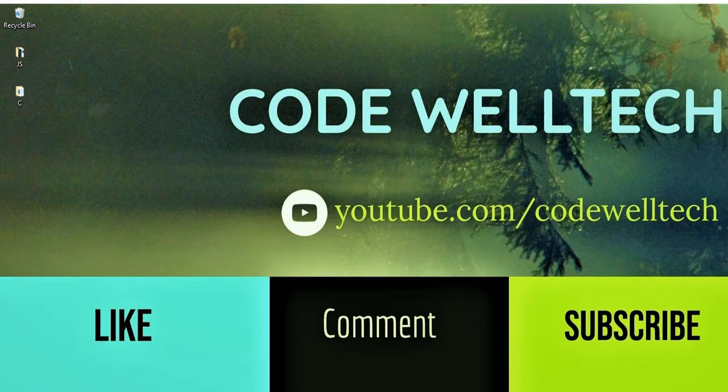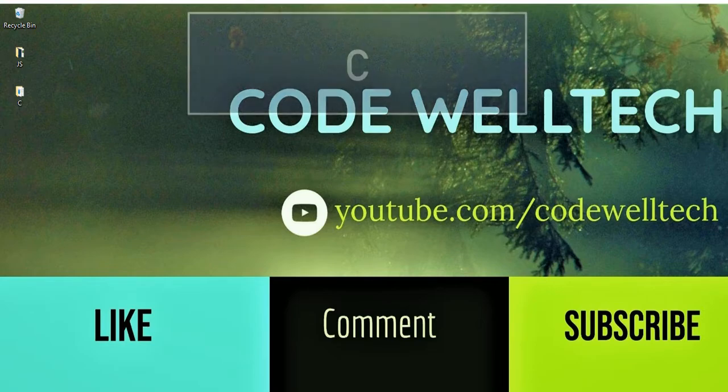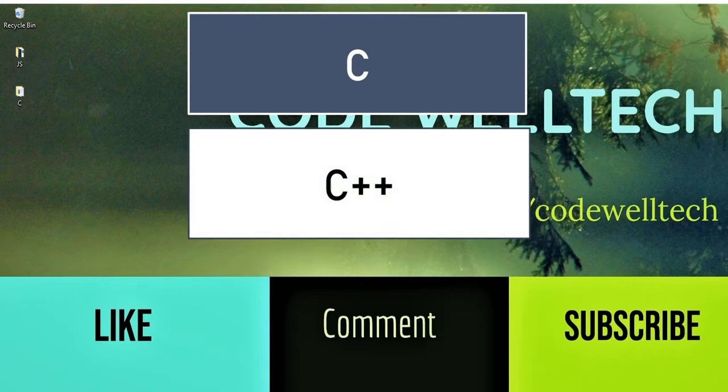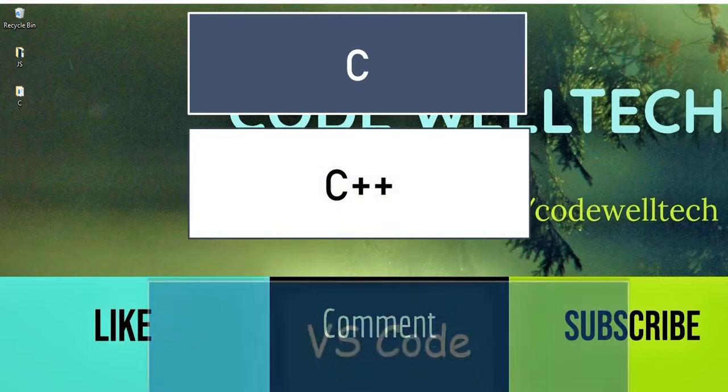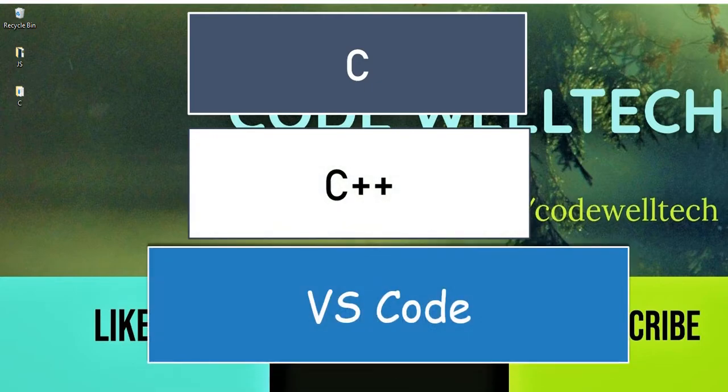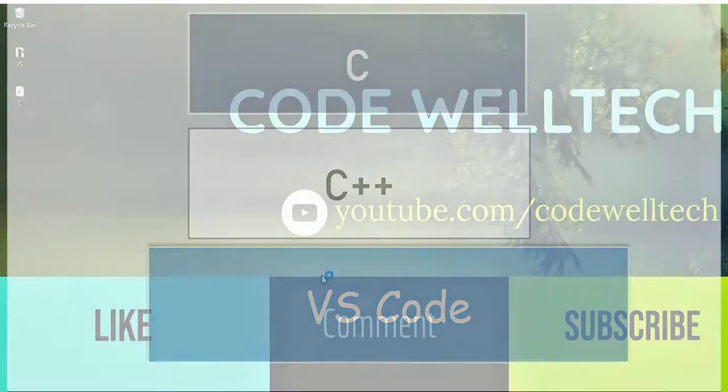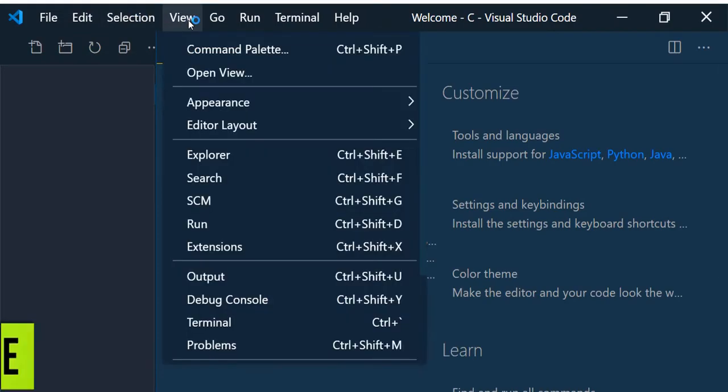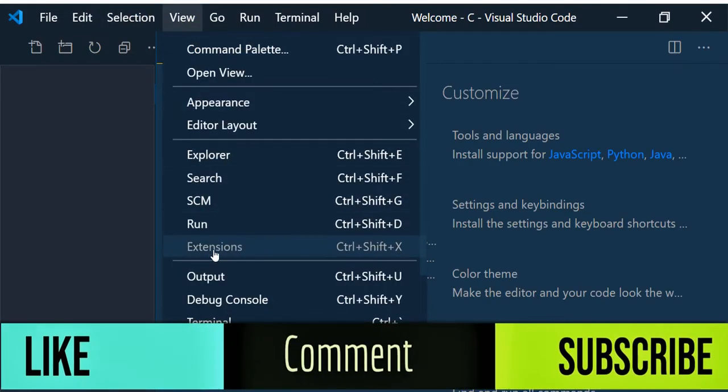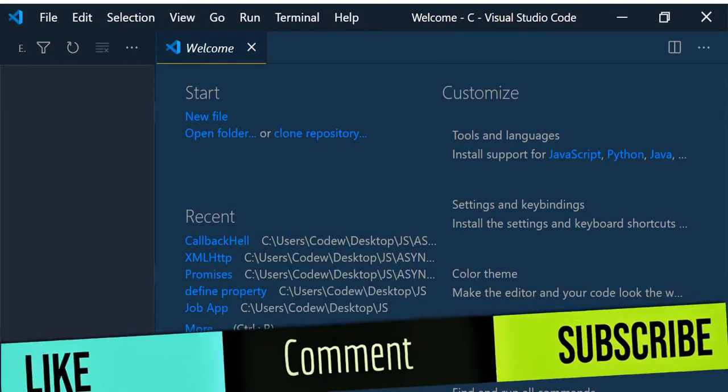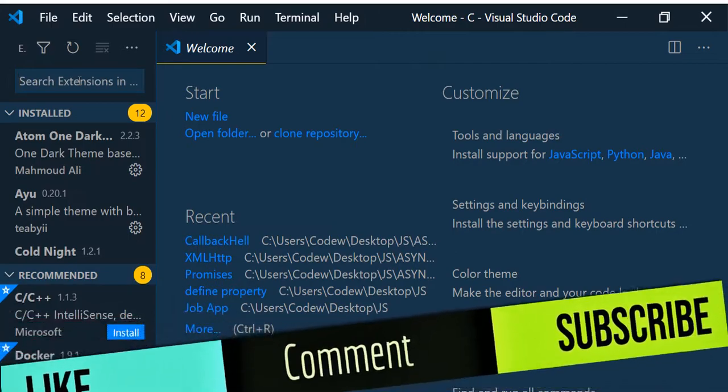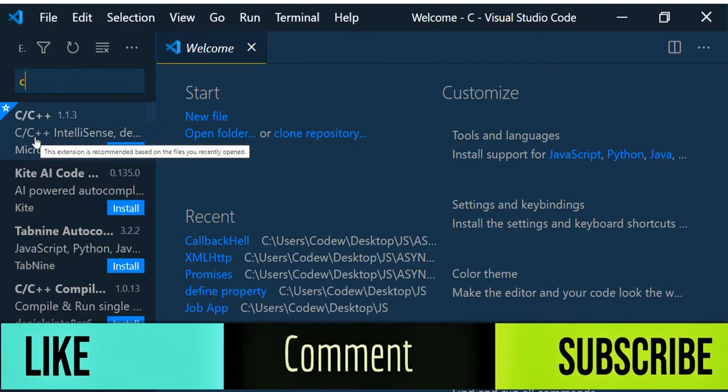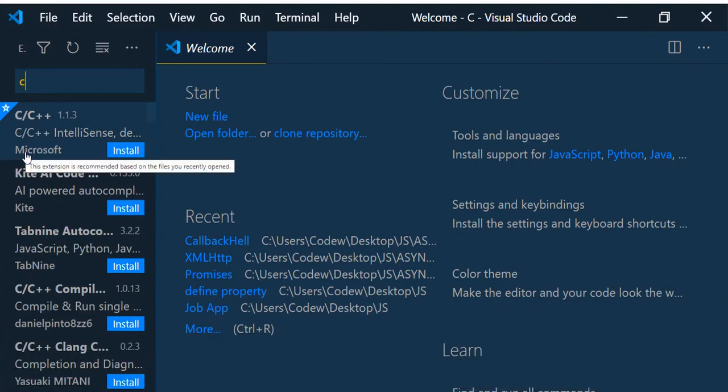Hello again. In this video we'll see how to run C or C++ programs using Visual Studio Code. Just open Visual Studio Code, go to extensions, and look for C. You can see that the C or C++ extension is shown here. Just install it.